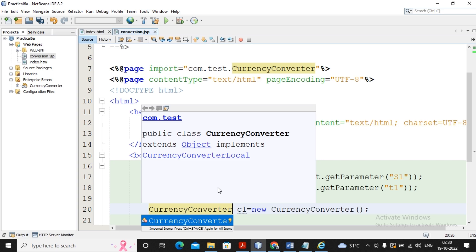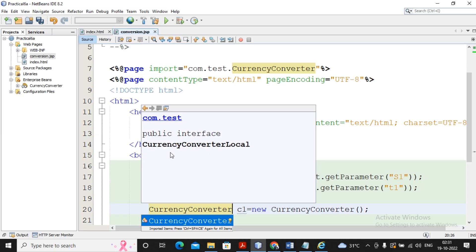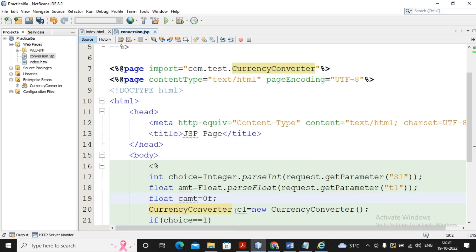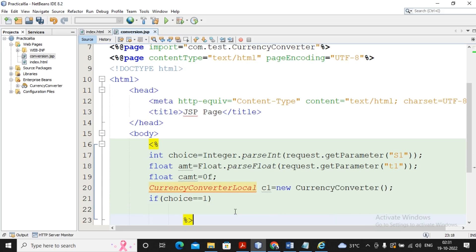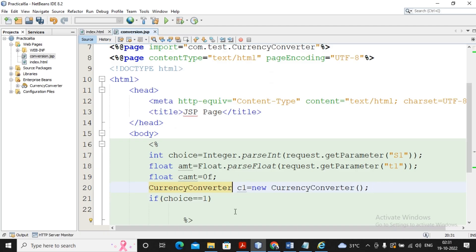I use the local interface: CurrencyConverterLocal c1 = new CurrencyConverter(); Then for choice == 1 (dollar to rupees), I write: convertedAmount = c1.dollarToRupee(amt); and in the else block: convertedAmount = c1.rupeesToDollar(amt); Finally, I print the result with: out.println("Converted Amount: " + convertedAmount);